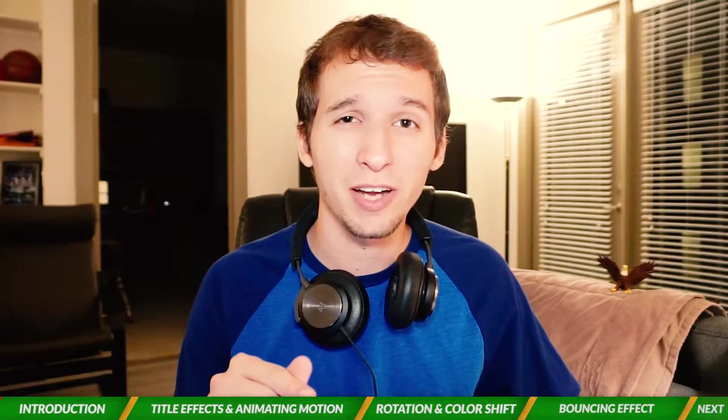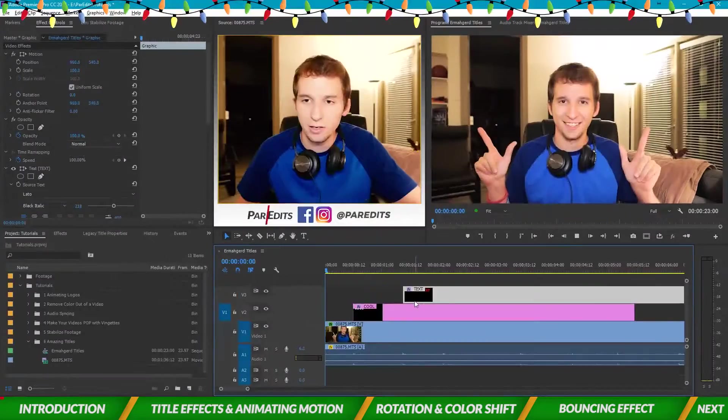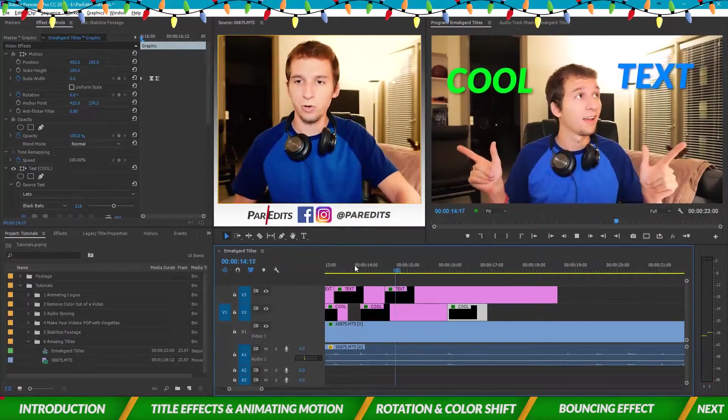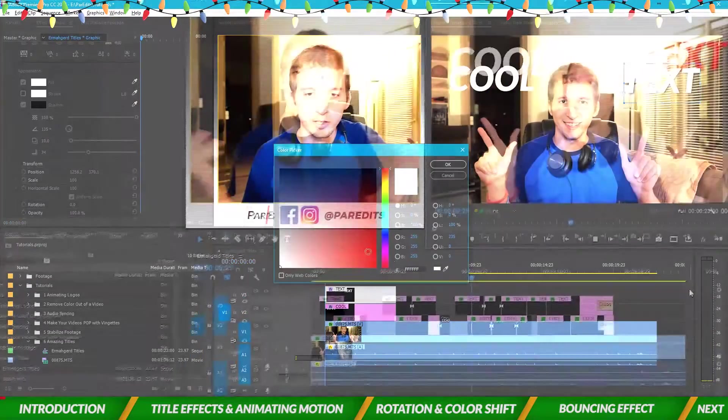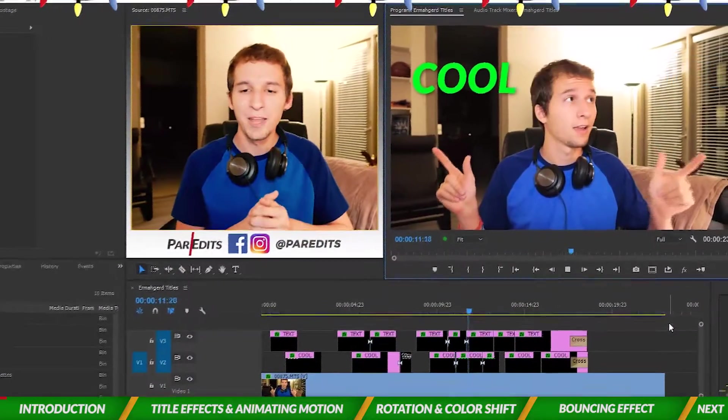What's going on guys, it's Sam, and in this video I'm going to show you how to make your titles look amazing. You're going to be able to make text pop, bounce, and change color to add all sorts of styles to your videos.